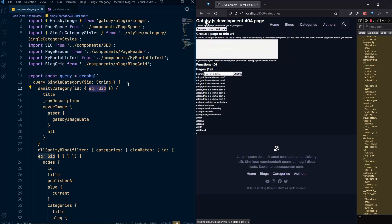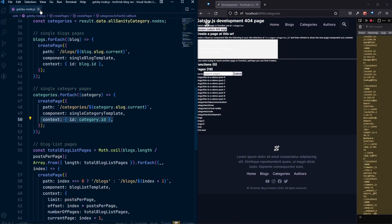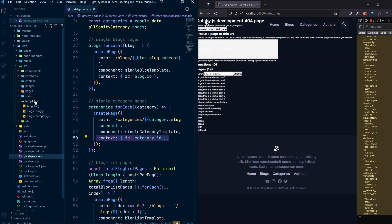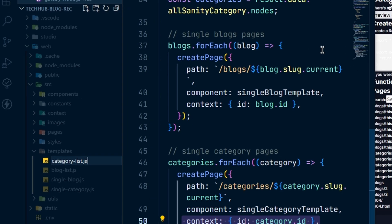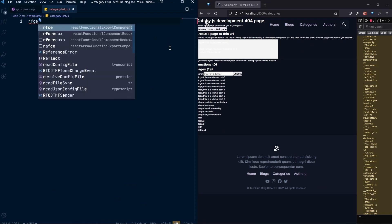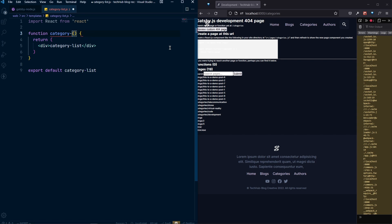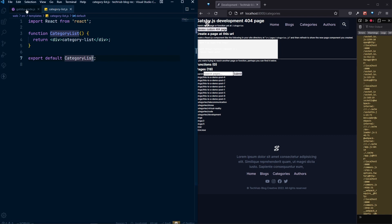Now let's create the category list page, which will be similar to what we did for our block list. Let's create a template file for that — the name will be category list dot js. Inside that, use rfce and rename it to CategoryList, making sure the C is capitalized.